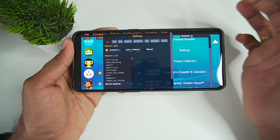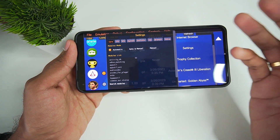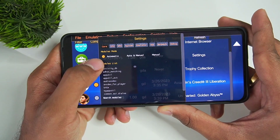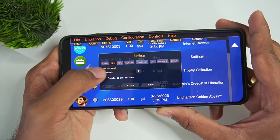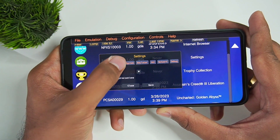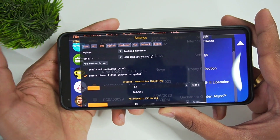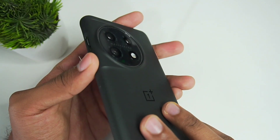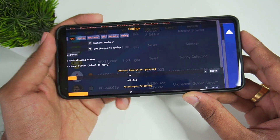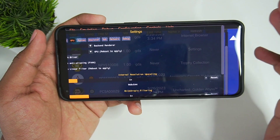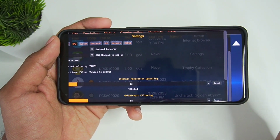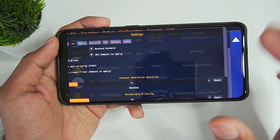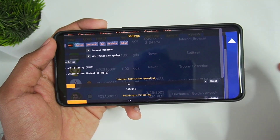Let's go to Configuration, then Settings, and apply the best settings for Vita 3K Android. Modules mode should be Automatic. In CPU, the backend should be Dynamic and Enable Optimization should be enabled. For GPU, we don't need a custom driver since this device has a Snapdragon 8 Gen 2, which comes with Qualcomm Vulkan drivers. But if you have a low-end Android device or a Snapdragon with an Adreno 600-series GPU, I 100% recommend using the Turnip driver.